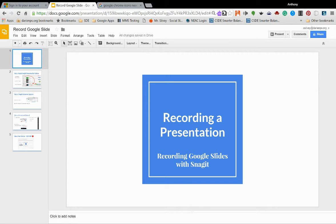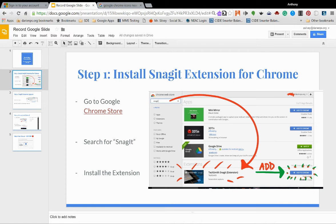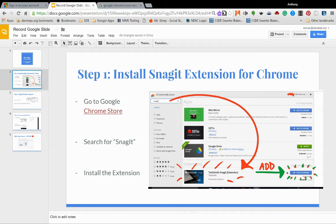In this video I'm going to show you how to record a Google slide using Snagit. The first thing that we want to do is make sure that we have Snagit installed for Google Chrome.